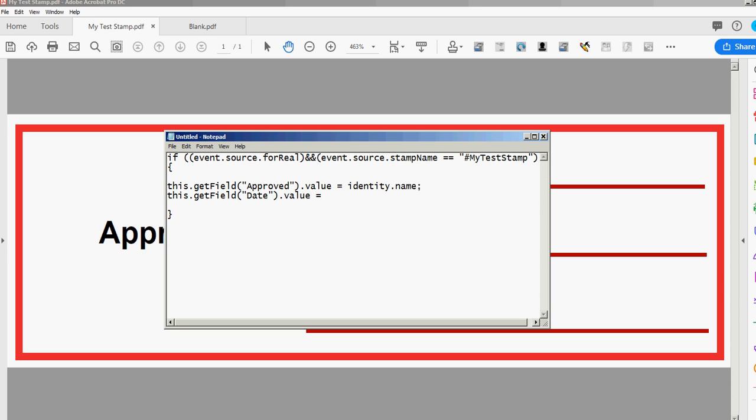So I'm gonna go month slash day slash full year, four Ys, comma, then util.printd. This is the date object new Date brackets and then one more bracket to close out that statement.